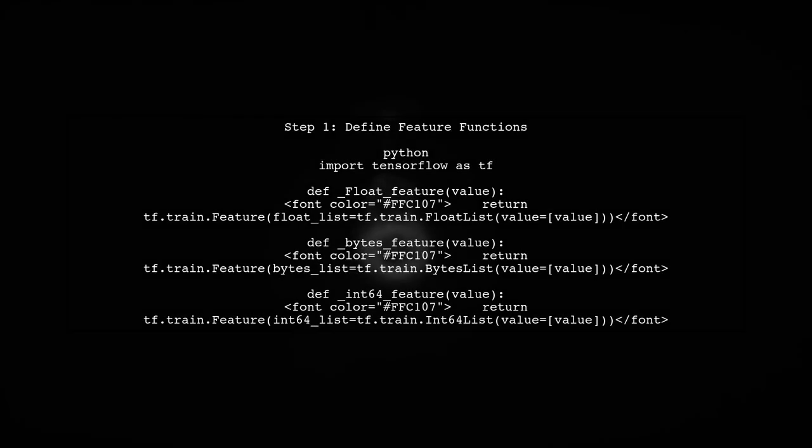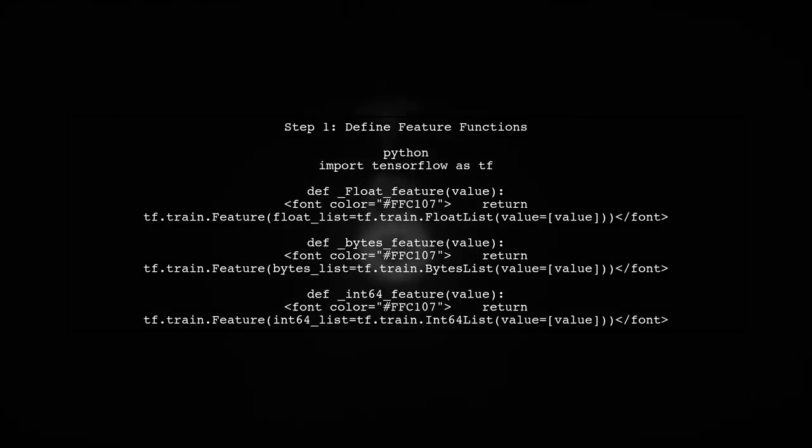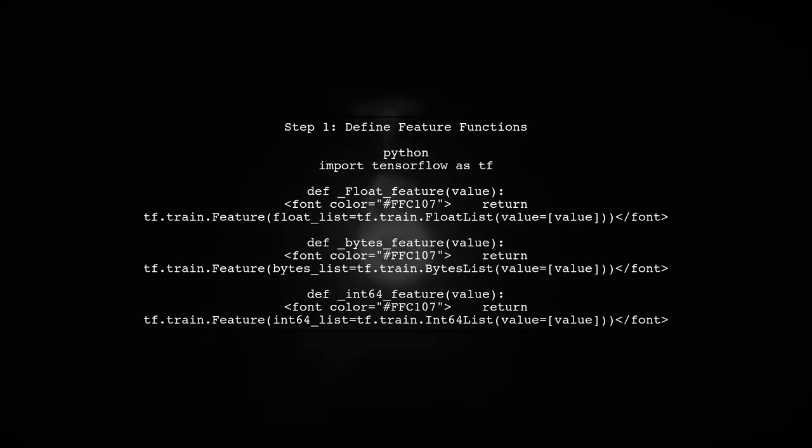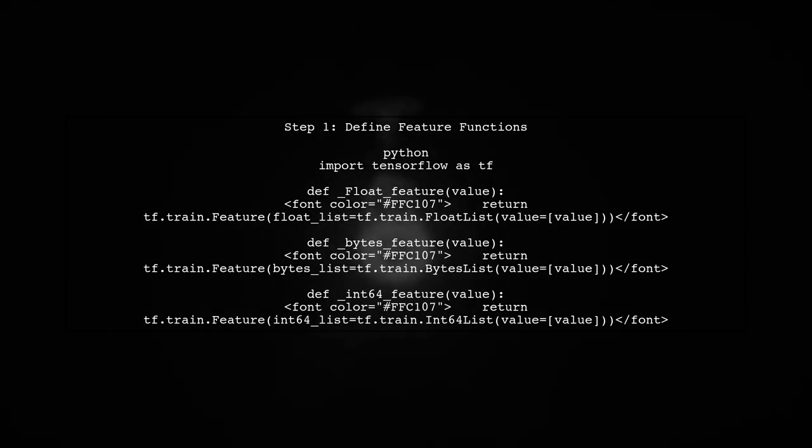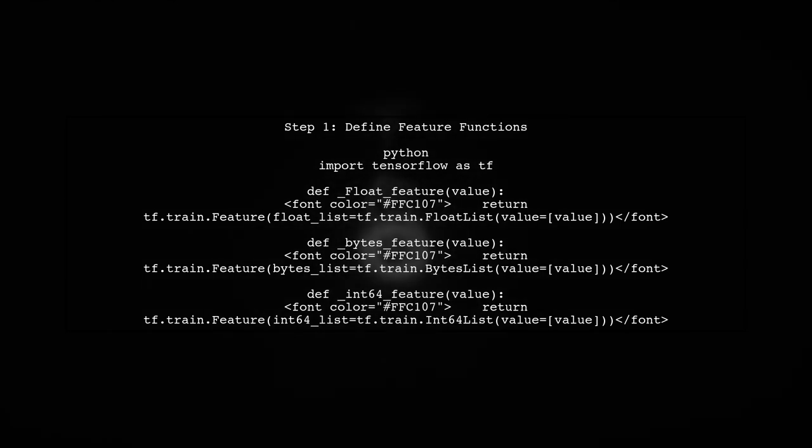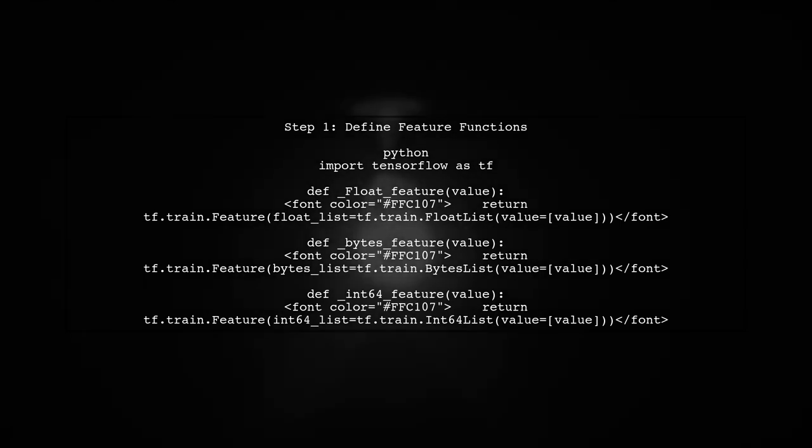To create a database of TF records from your images and annotations, we first need to define our feature functions. These functions will help us convert our data into the appropriate format for TensorFlow.